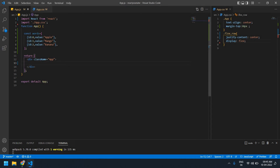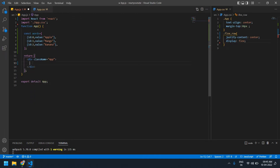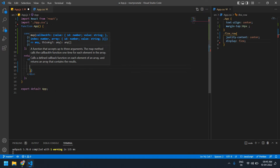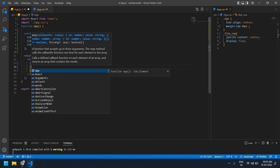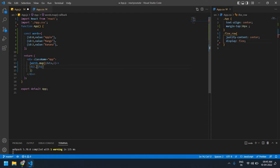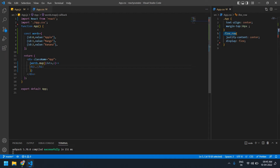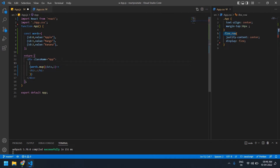Hello everyone, today I will show you how to create a custom text slider in React. I'm going to use this data and map it using a custom text slider. I'm going to create a map for words dot map with data and index. I'll loop and create an h1 tag, looping for the index length — it will loop three times.